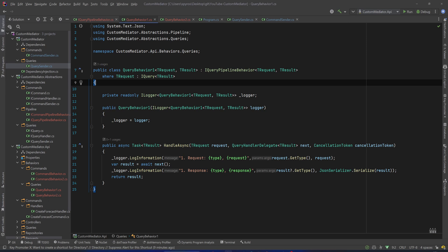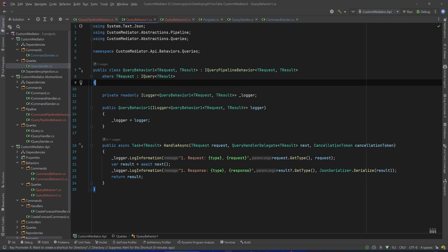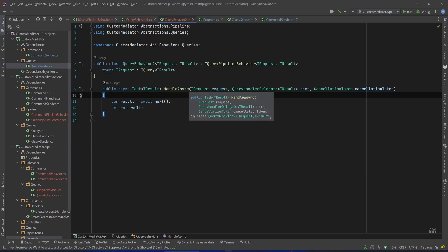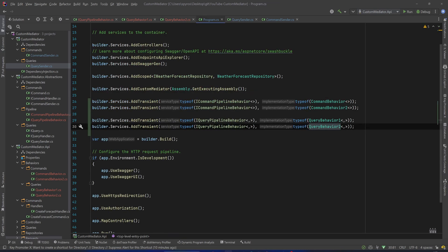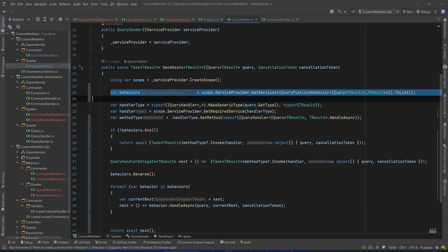I have implemented two behaviors: QueryBehavior1 and QueryBehavior2, and I also renamed our previous behaviors as CommandBehavior1 and CommandBehavior2. The first behavior implements IQueryPipelineBehavior of TRequest and TResult, with the constraint that TRequest is an IQuery of TResult. I log some information before passing to the next behavior — I log the type of the request and the request itself, and then I log the result type and the result. Since our result in our example is a class, I serialize that.